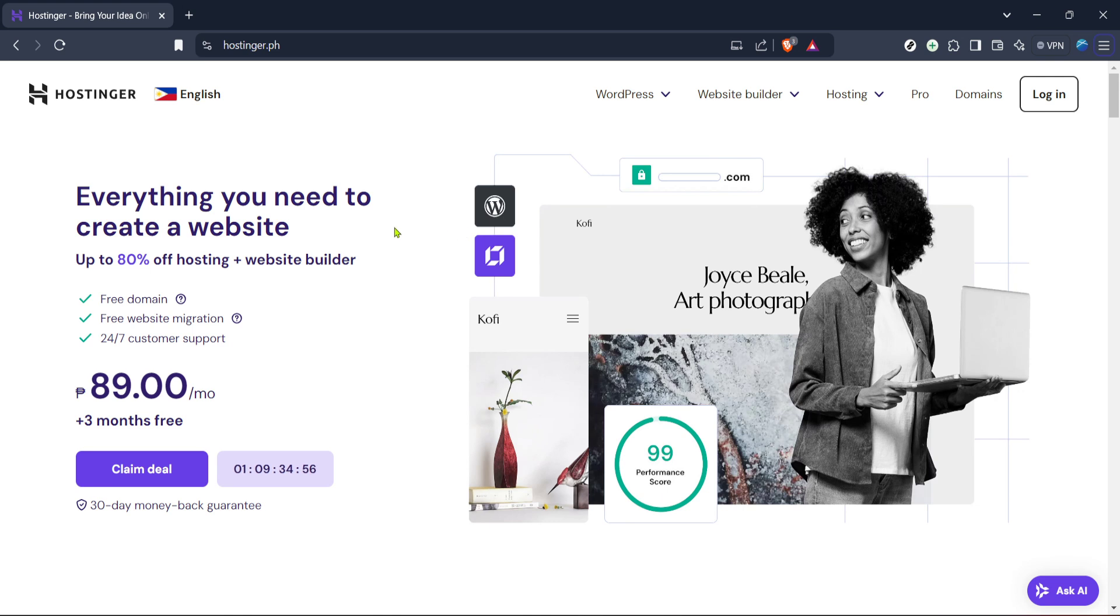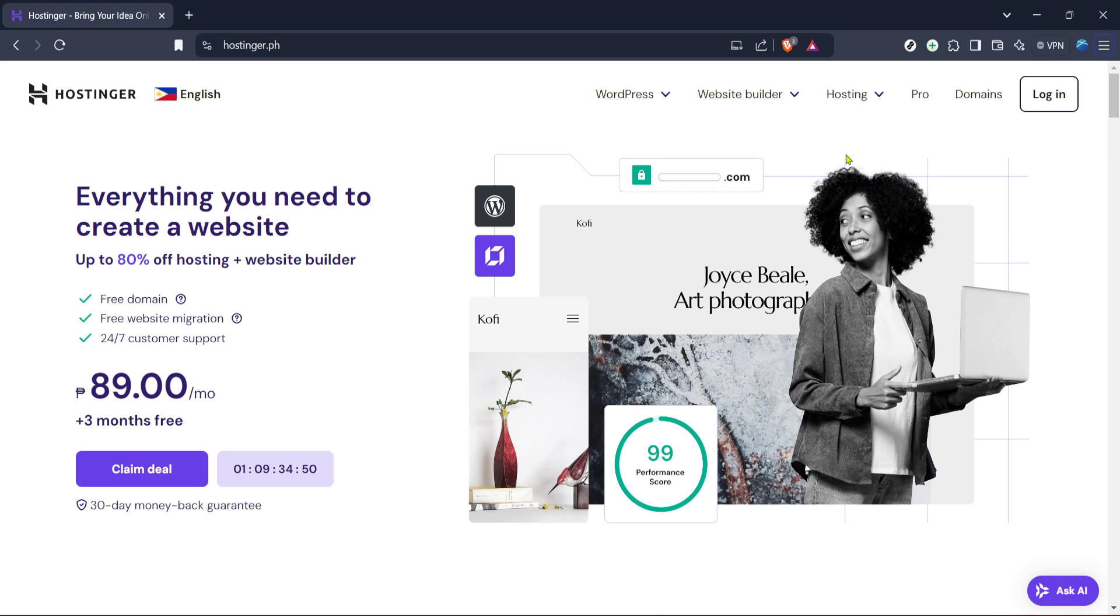First things first, you need to navigate to the Hostinger website. This is your main gateway to accessing and managing your hosting services. It's easy to find. Simply open your preferred web browser, type in Hostinger and head over to their homepage.